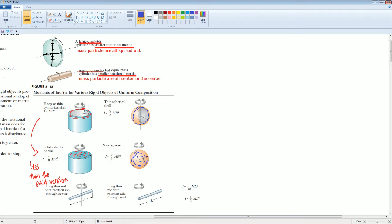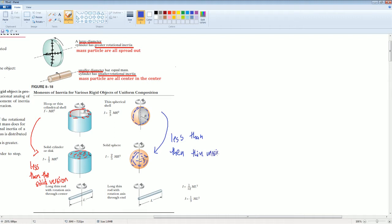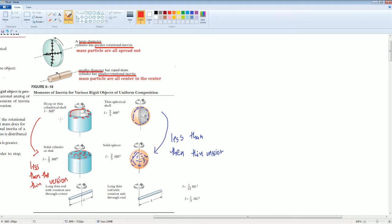It's the same idea: the solid sphere is going to have less moment of inertia than the thin version. The thin version will have more moment of inertia, and the solid version will have less. This is why the solid sphere has two-fifths and the thin shell has two-thirds.